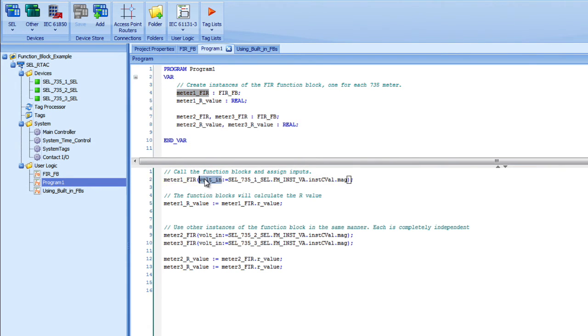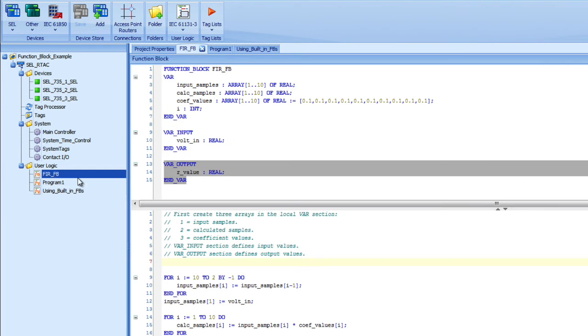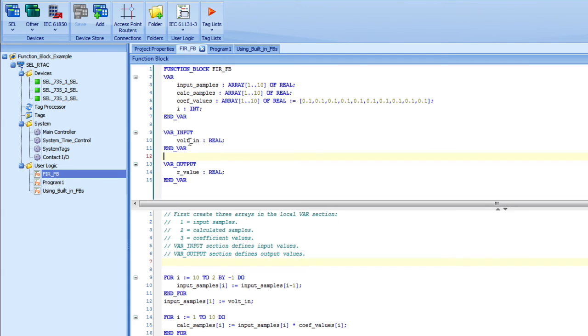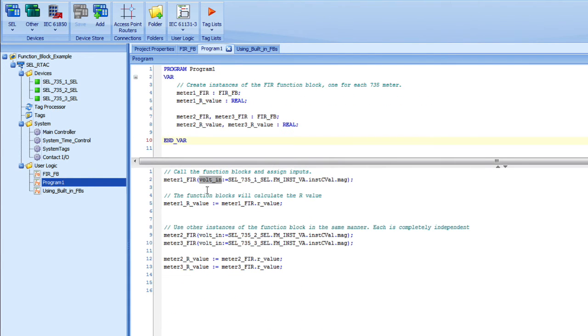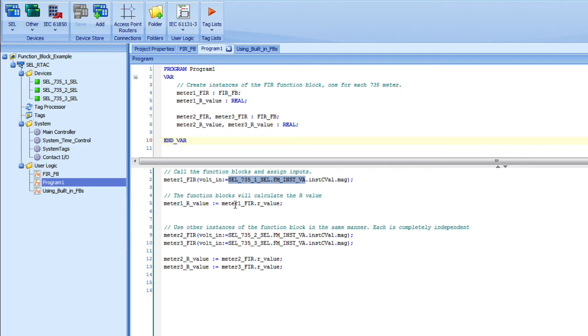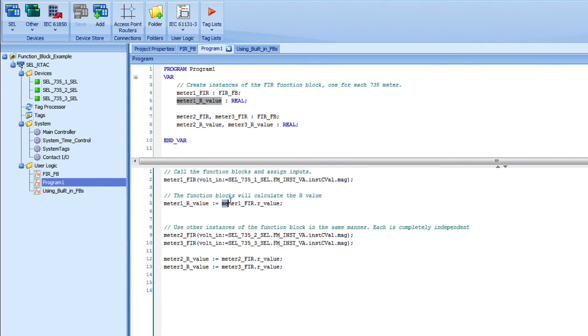Then I assign any inputs. I only have one input in this example, but I could have multiple ones. This one's called VoltIn. I'm going to go back to my function block and you can see that my var input is VoltIn. I assign it to a value. In this case, the value is a voltage that I'm getting from a 735 meter. To receive the output, I have a variable called meter1_R_value. It's a local variable that I created. I assign the value of meter1_FIR.R_value to meter1_R_value.